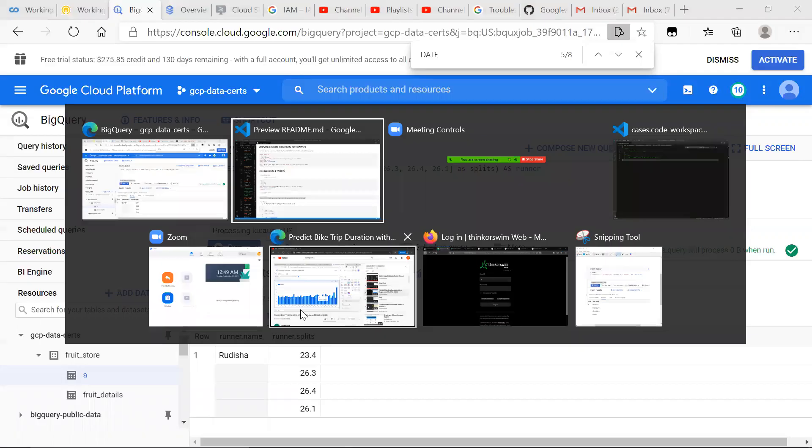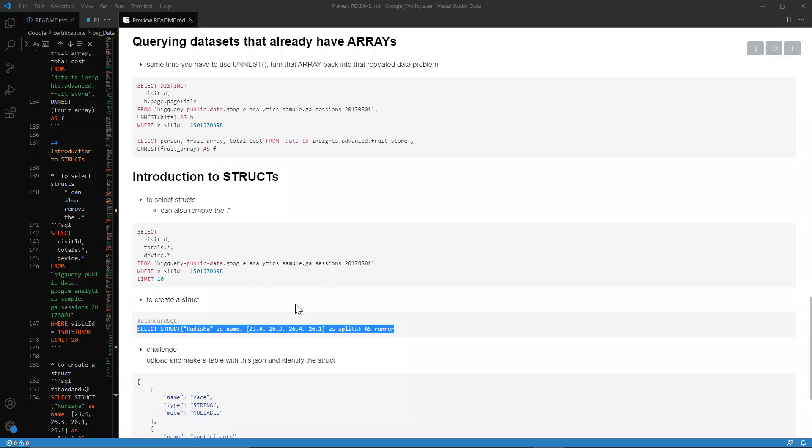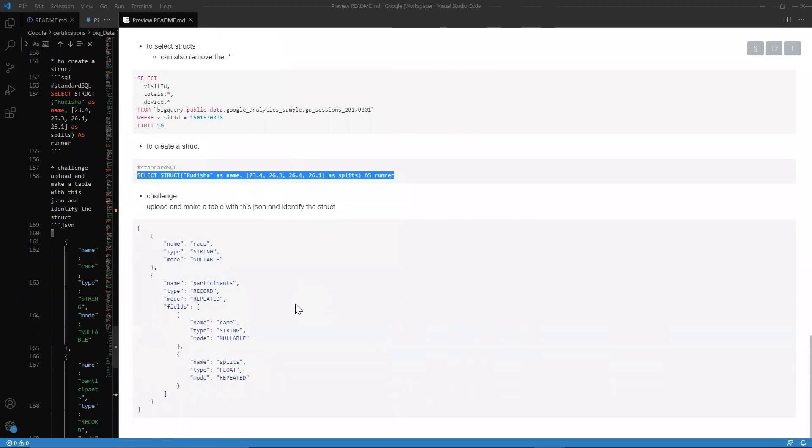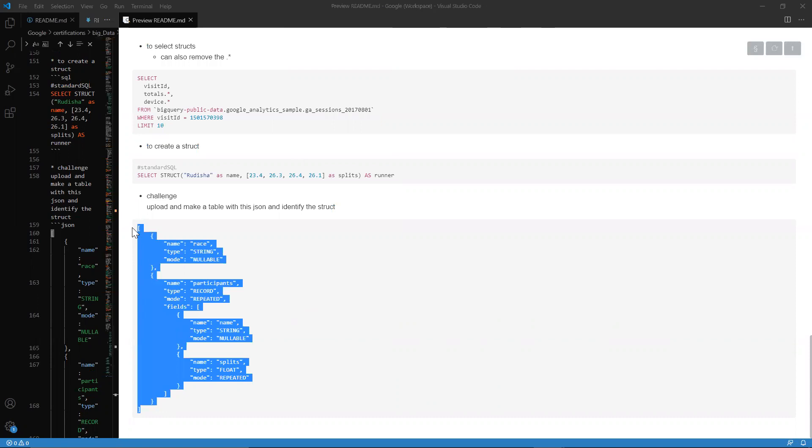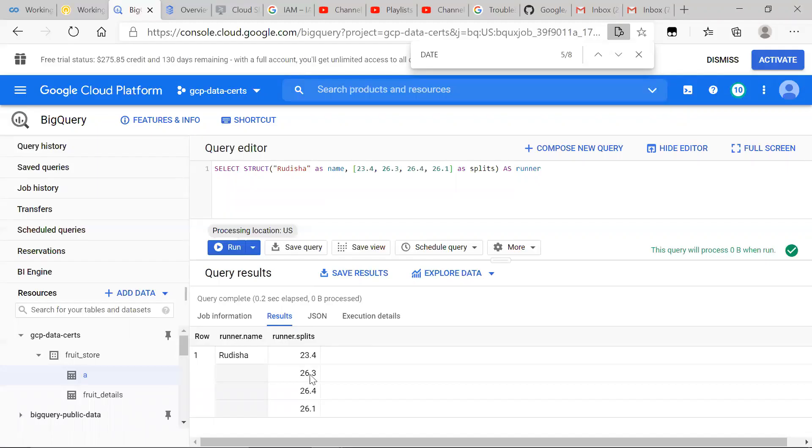So, last challenge. I want to do a little challenge. I want you guys to try to challenge yourself by yourselves, try to make this a little loud for yourself. We want to go ahead and upload this data, this JSON, and try to make a table and identify the struct here. I'm just going to go ahead and attempt to do that right now.